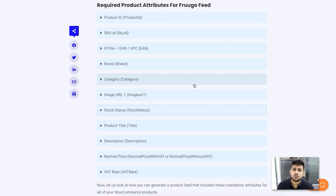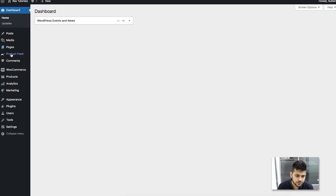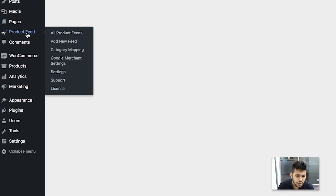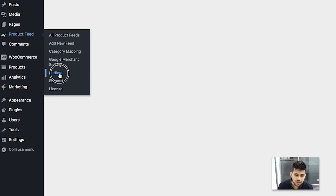Now let me go to the plugin, Product Feed Manager for WooCommerce, to show you how to generate the Frugo product feed. I'm on the dashboard and I already have the plugin installed and activated. Once you have the plugin, you'll see a menu called Product Feed in the dashboard. The first thing to do is enable Frugo as a merchant, so go to Settings.